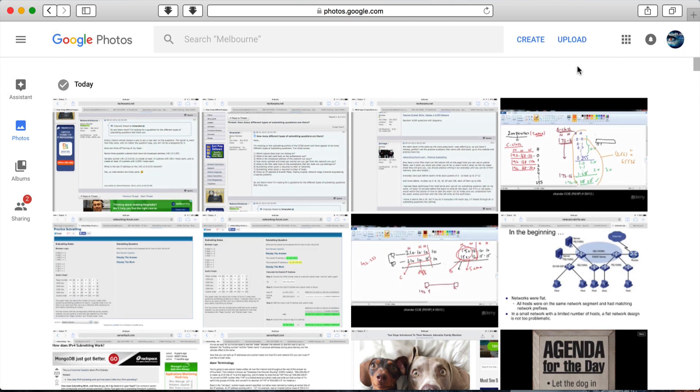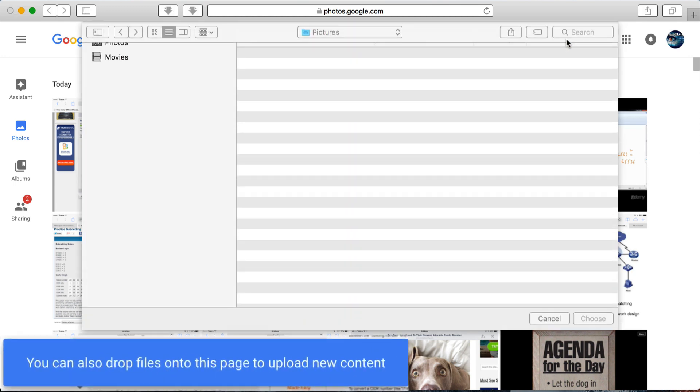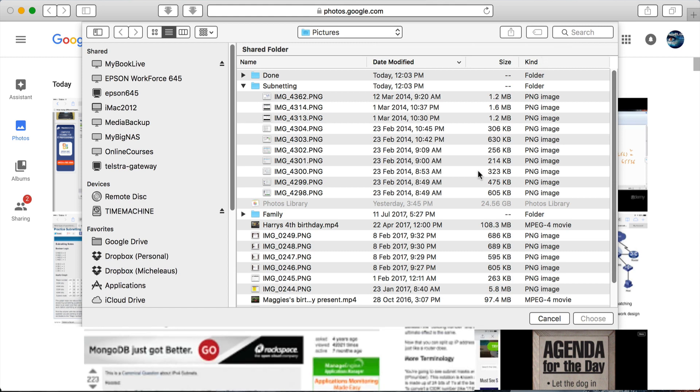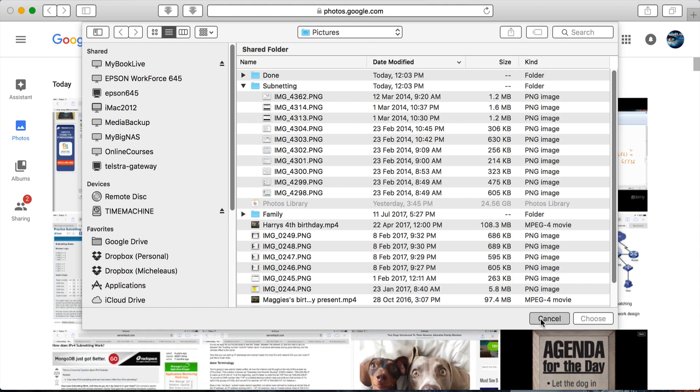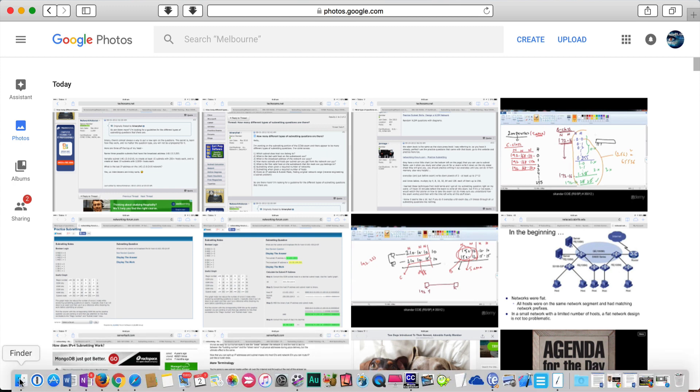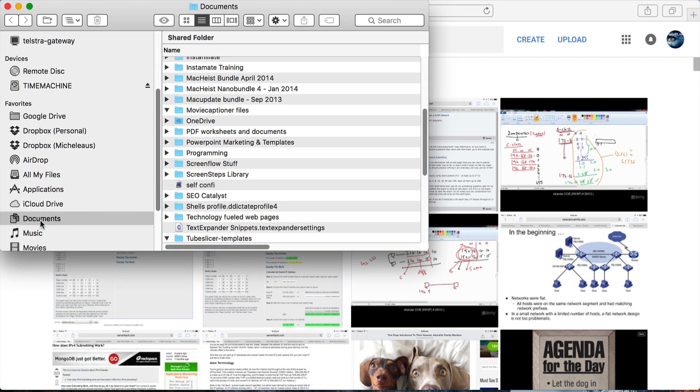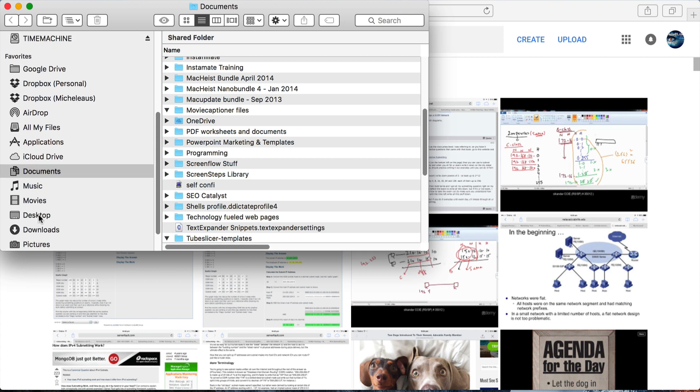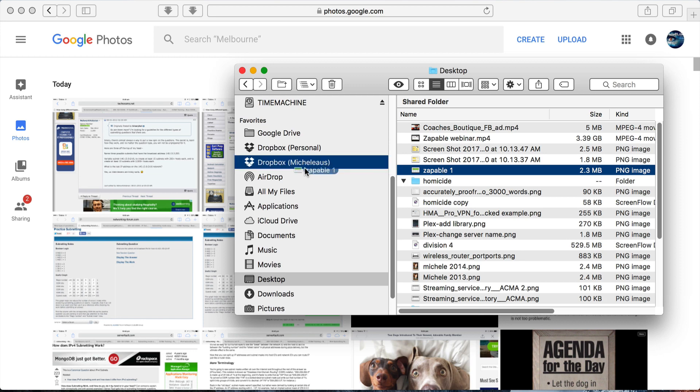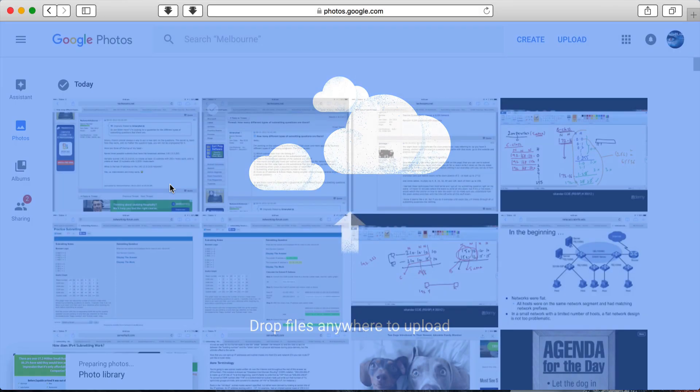Now the other way to upload photos is clicking that upload button. You can drag files onto that page to upload new content. So if I cancel this, just open up again and go to the desktop and just pick a picture. I want to upload that, so I can just drag it straight on and it will upload that picture.